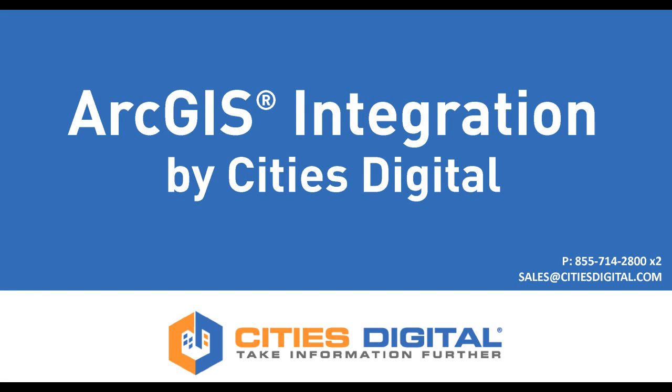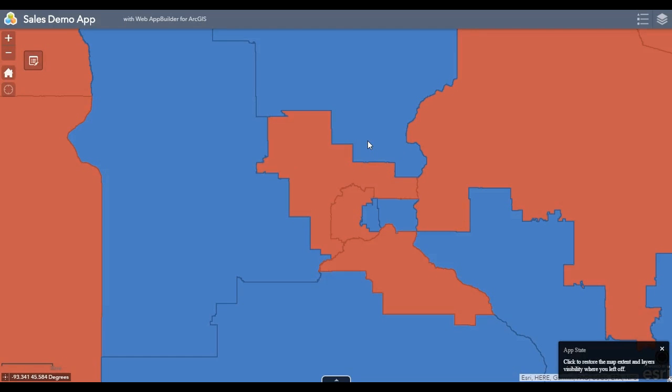Today we're going to take a look at the ArcGIS integration with Laserfiche from Cities Digital.